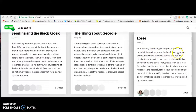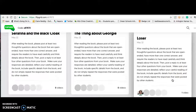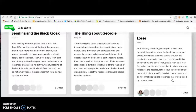You'll notice it has the same set of instructions for all of the Flipgrids: after reading the book, please post at least two thoughtful questions about the book that are open-ended, have more than one correct answer, and require readers to have read carefully and think deeply about the book. Then post a reply to at least four other questions from your book, making sure your responses are detailed.